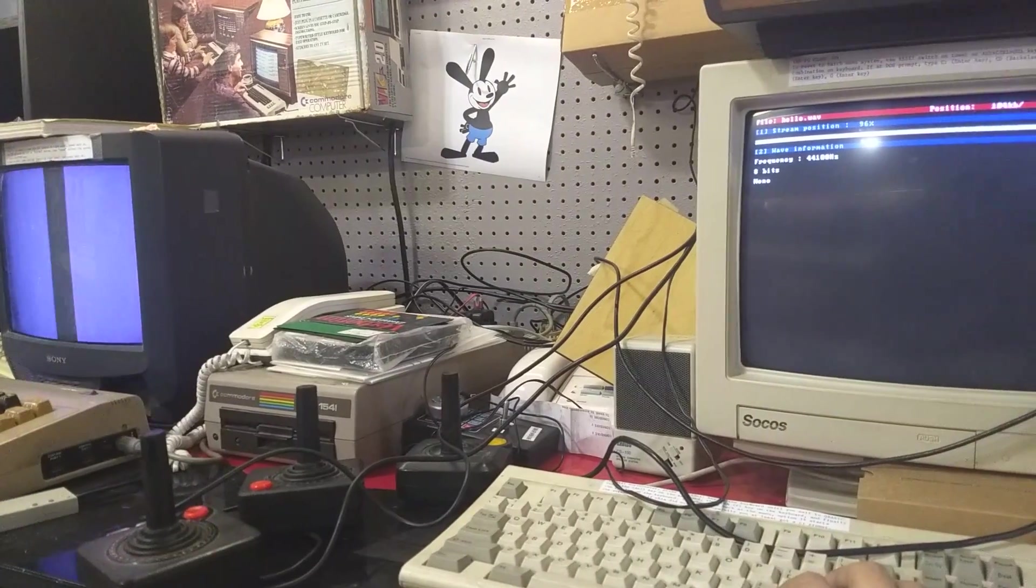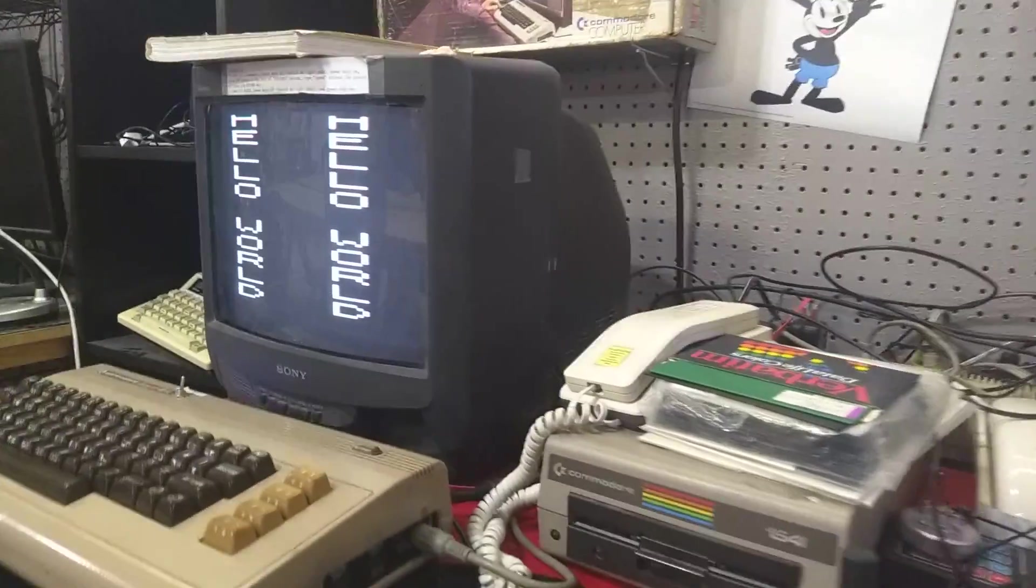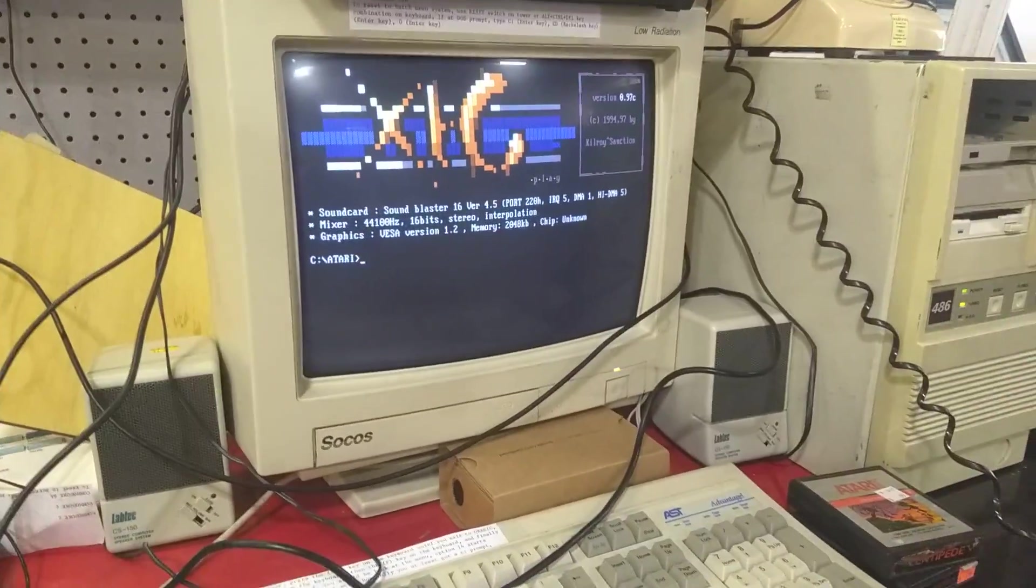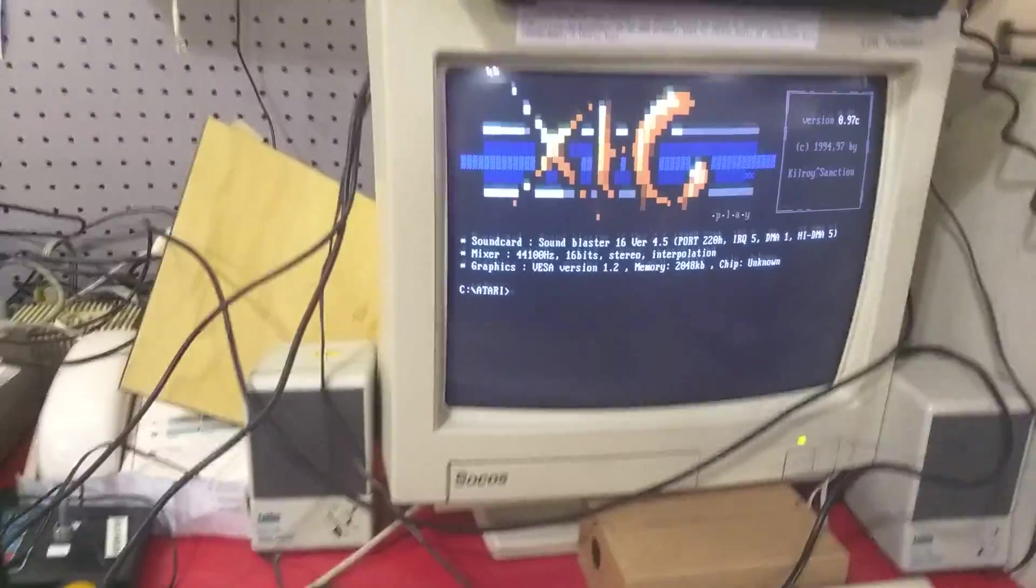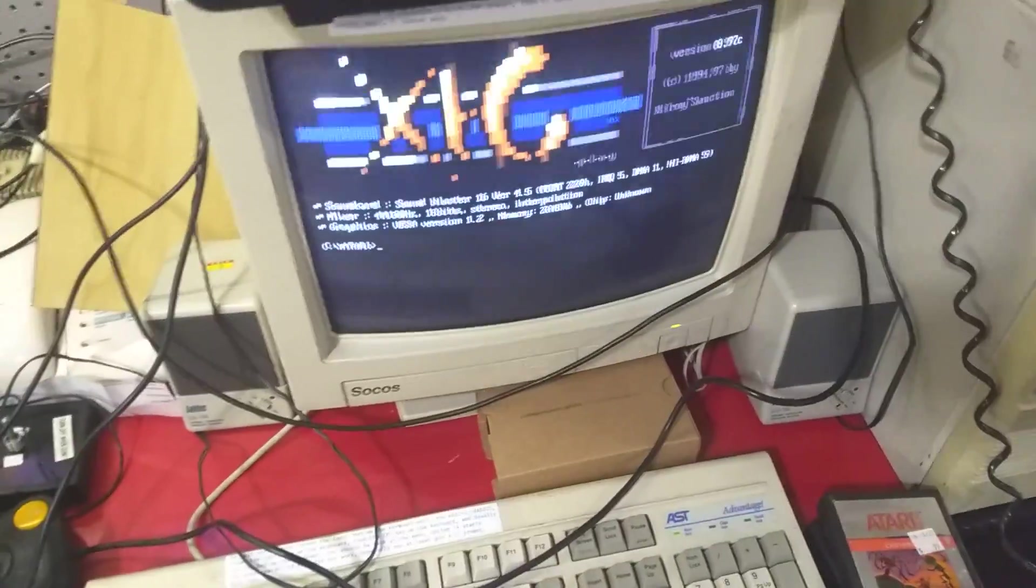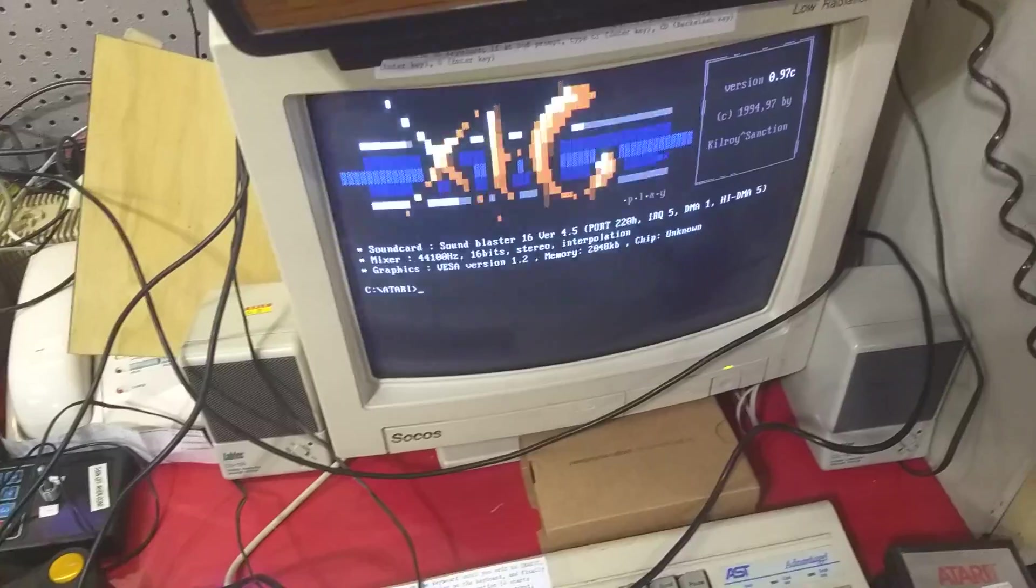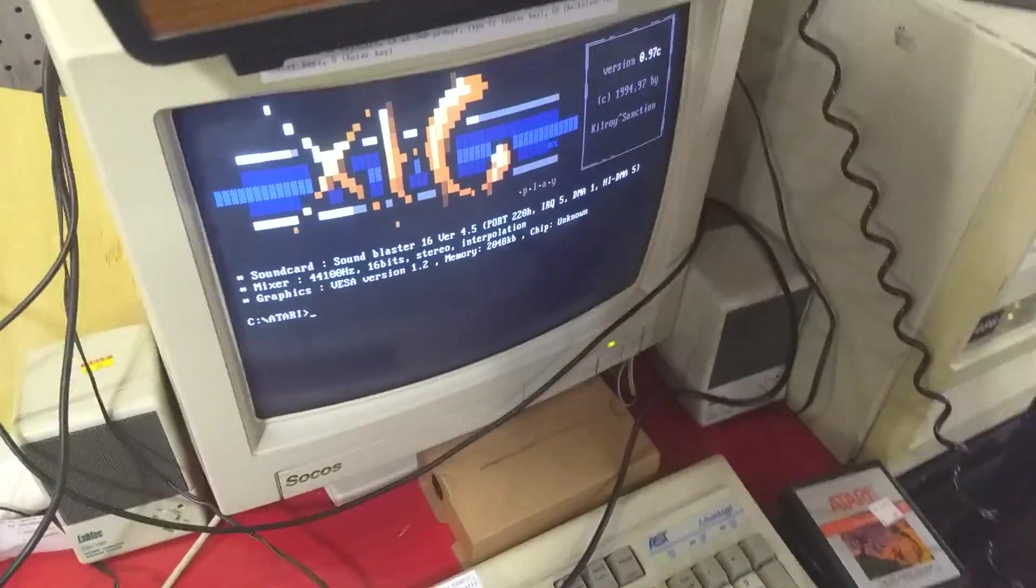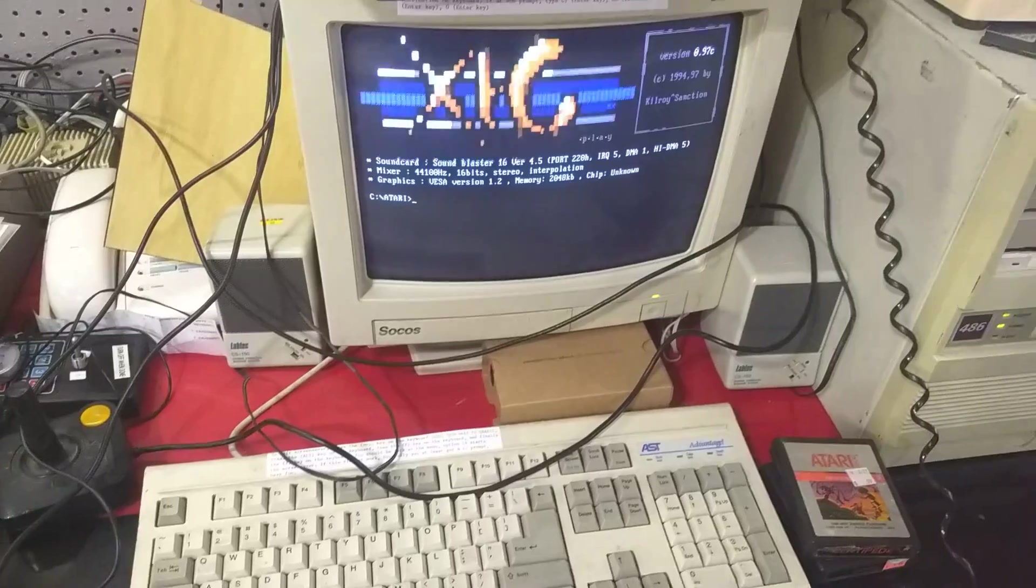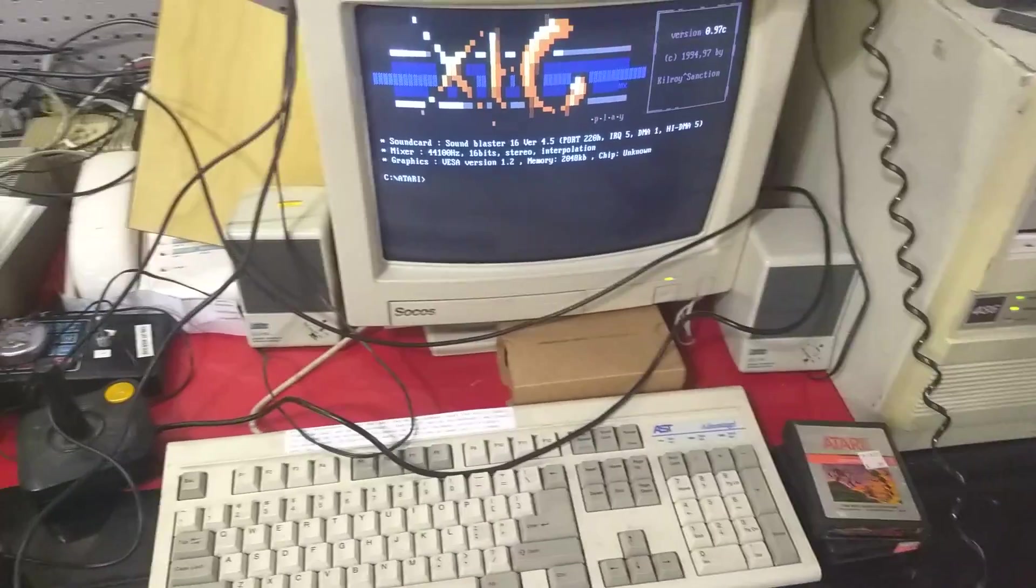And there we have it. Everything done from the PC. We get our assembly code. We take that. We compile it. We get a binary out of it. Then we take the binary. Make a wave out of it. And then we play it.